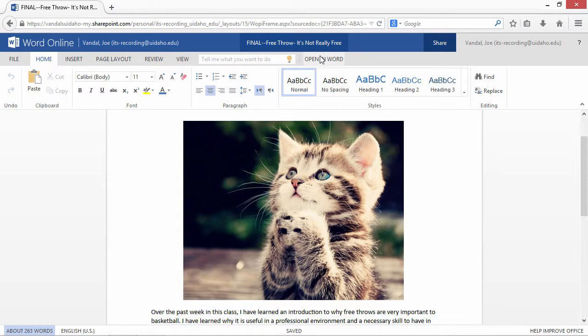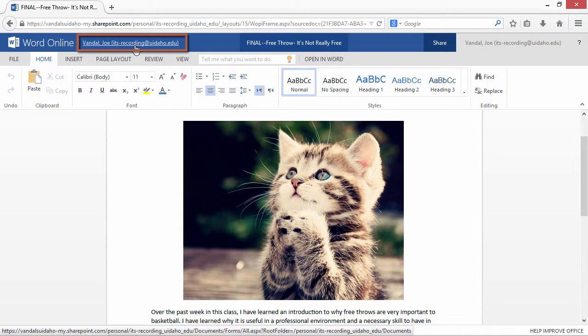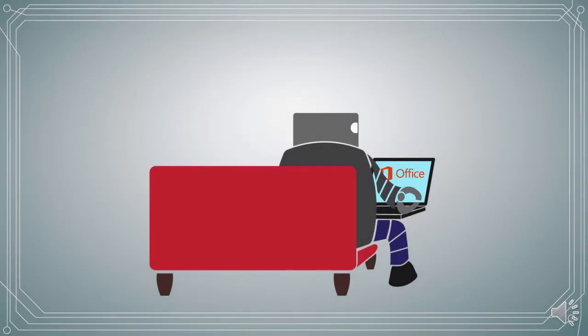When you have finished editing your document, you can go back to your OneDrive by clicking on your name in the top left corner of the screen. Next up: be social without being social.